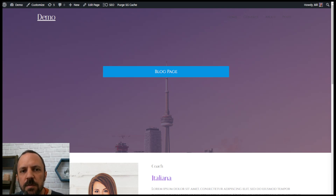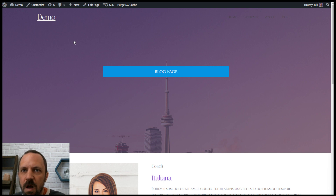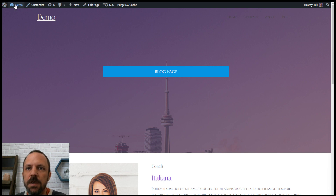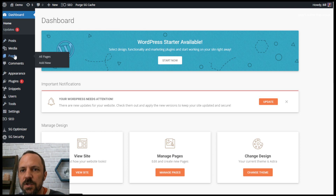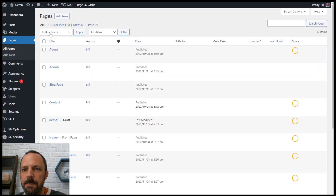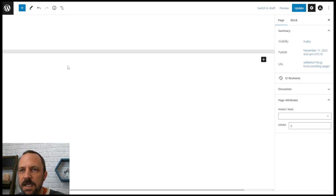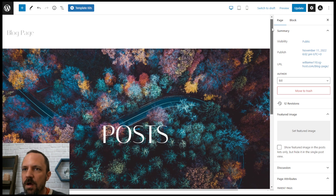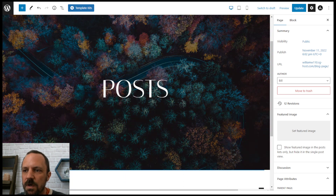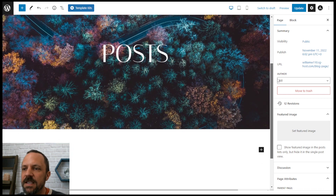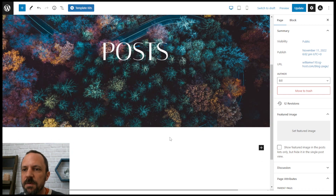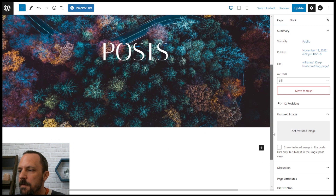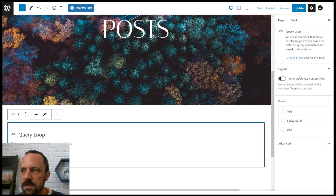Let's make a blog page in the free Astra theme using the query loop block in Gutenberg. I've already created a page that's going to contain all of my posts — I called it blog page. I'm going to edit that page. It has a cover image with an H1 that's nice and large, and then I want the query loop with all of the posts to appear below that. So I go ahead and add the query loop block.